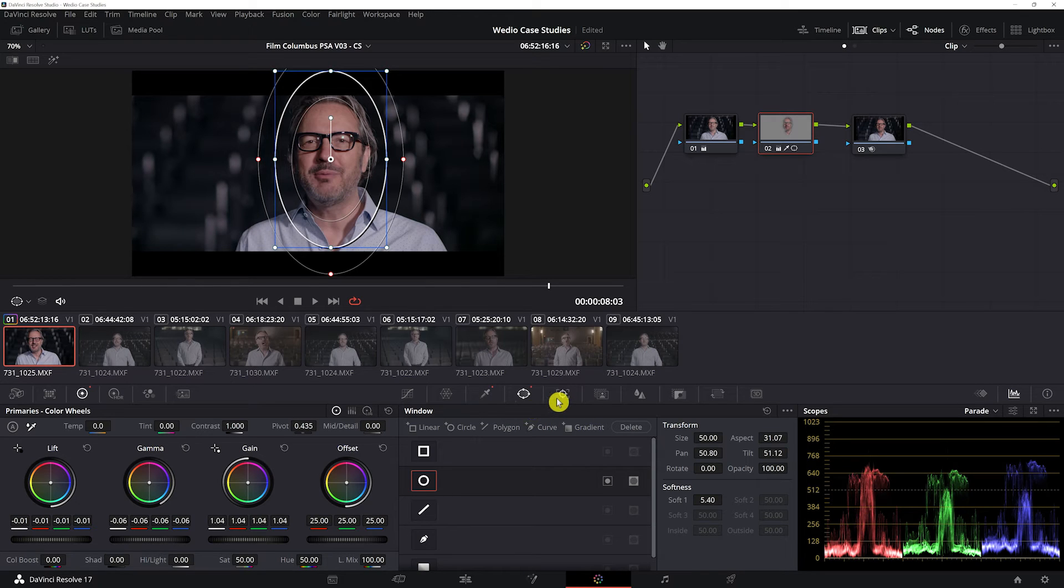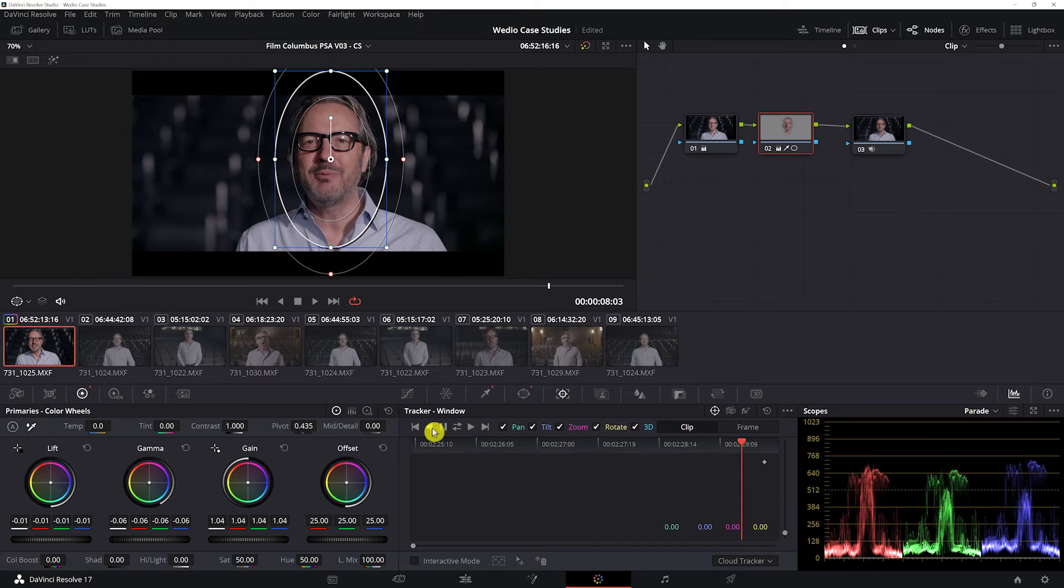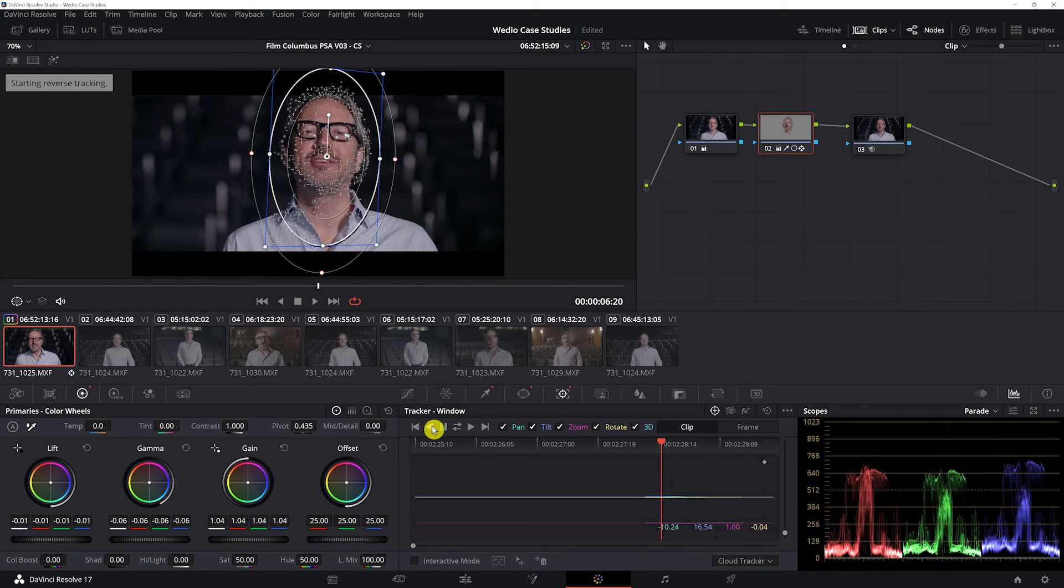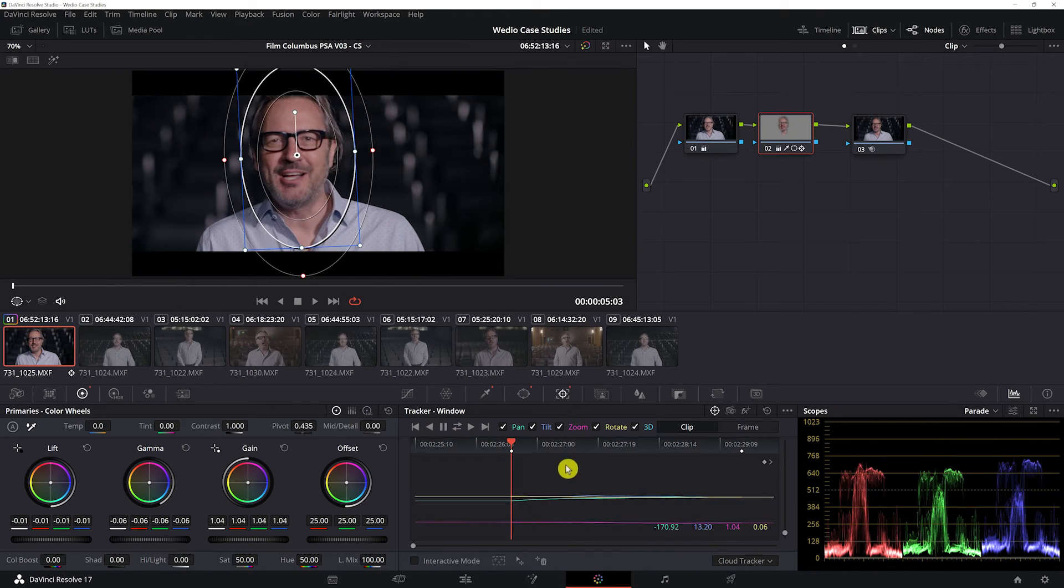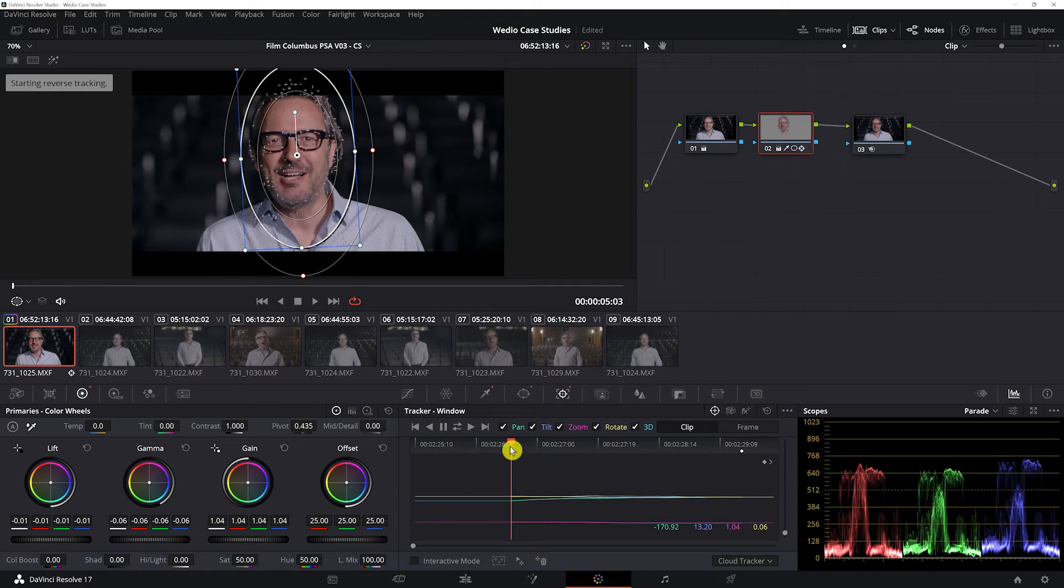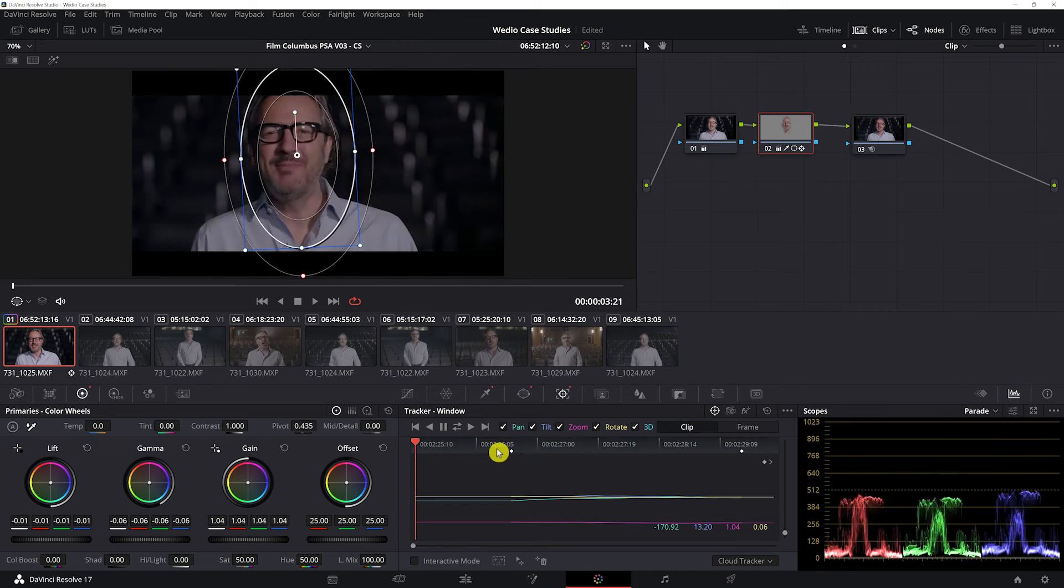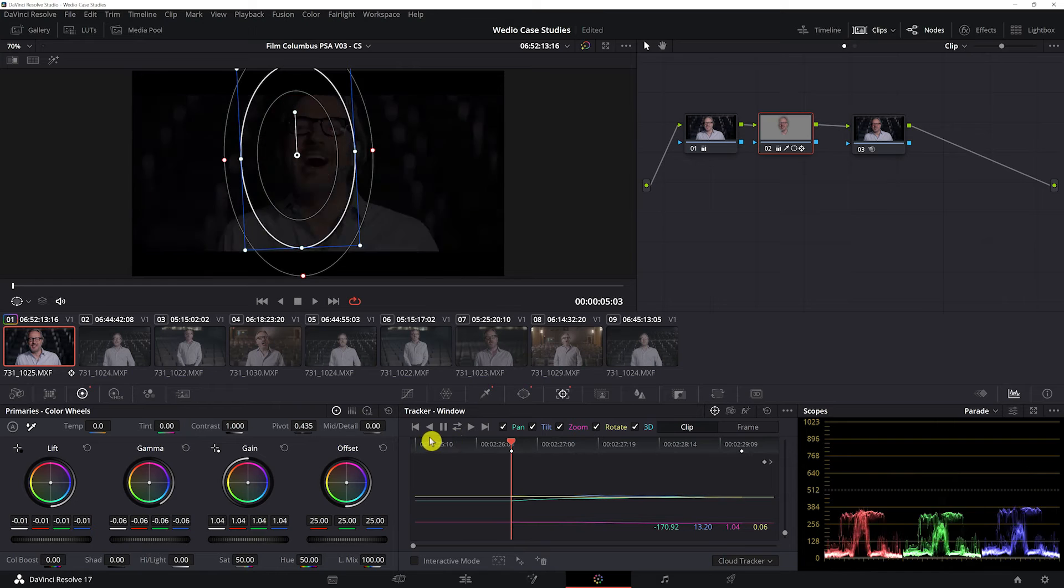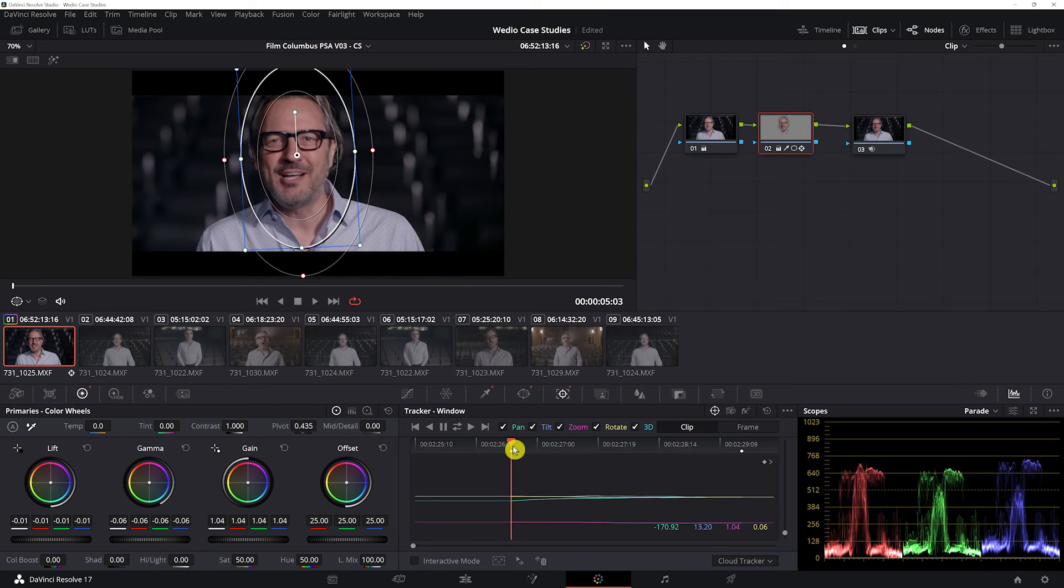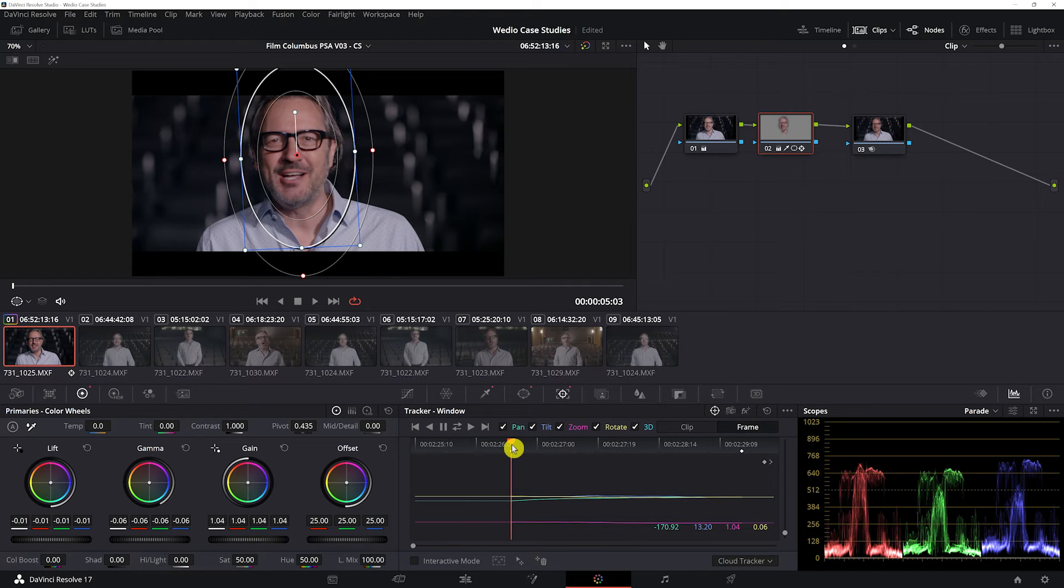And then I'm going to use my tracking tool, my tracker, to track this throughout the scene. It's a very powerful tool. There are ways to track frame by frame that I'm going to show you right now because it's not wanting to track past this point, and you just hit this frame button.